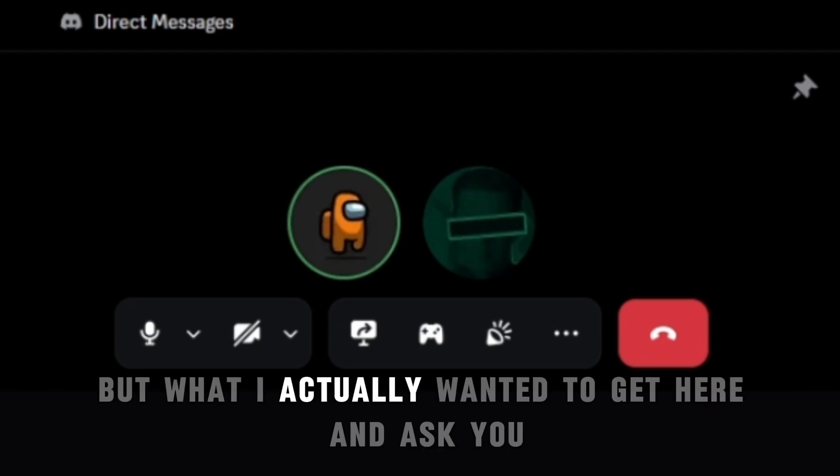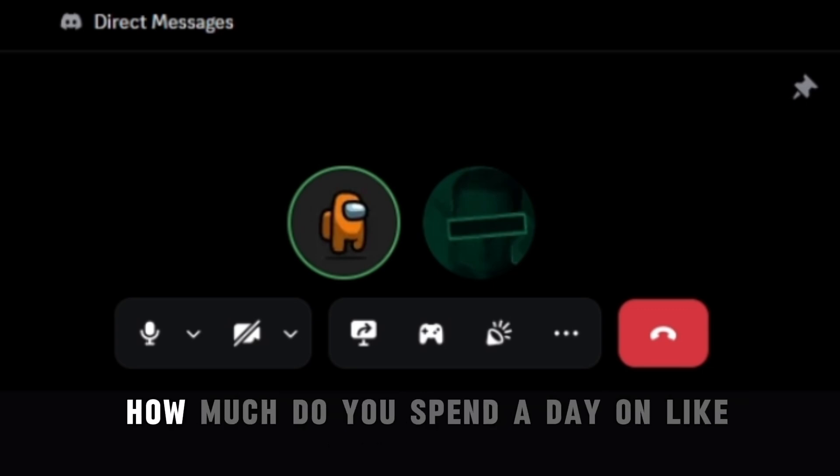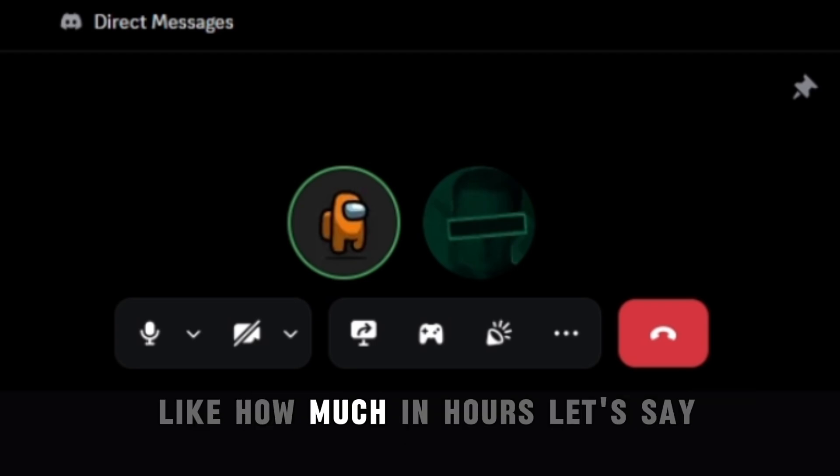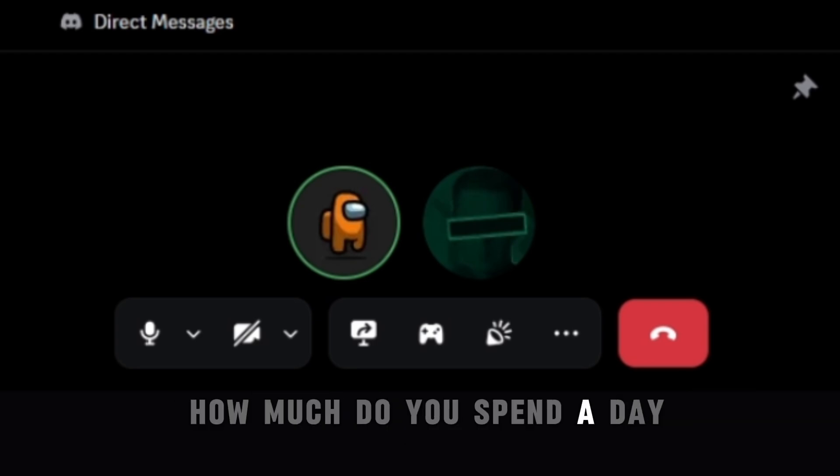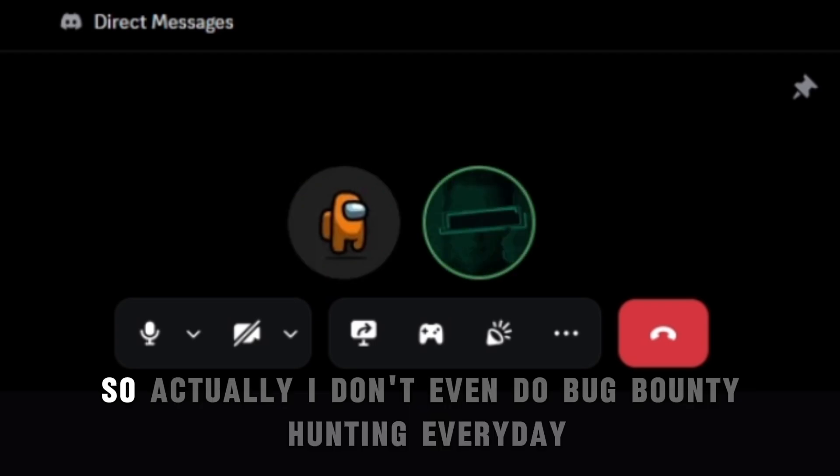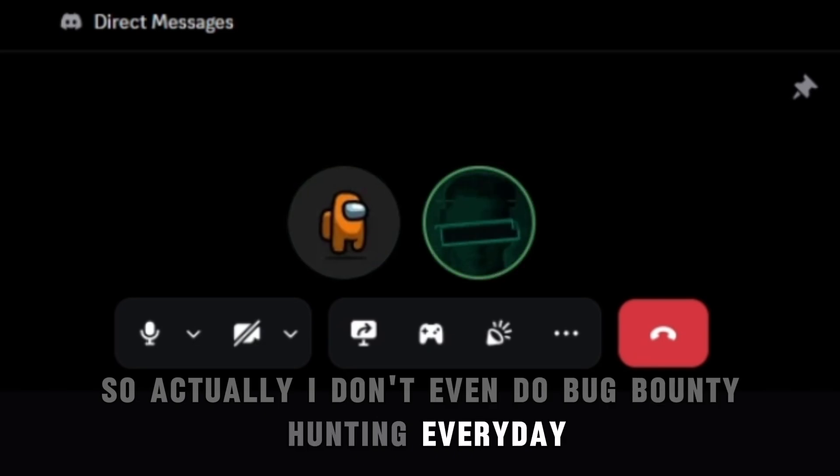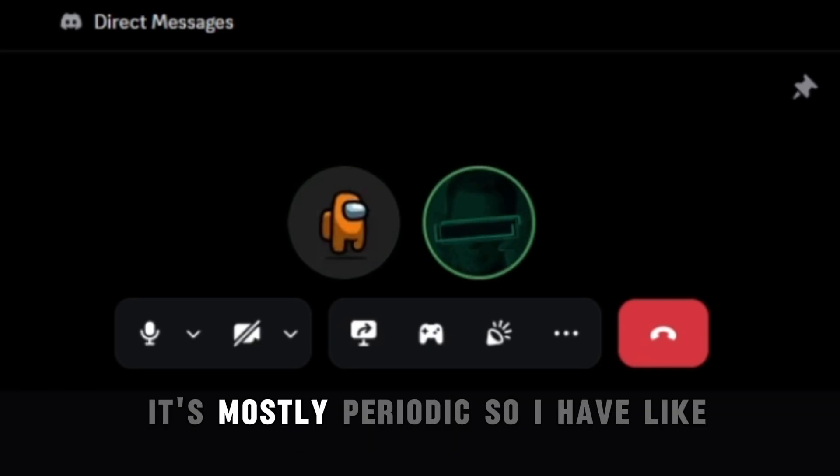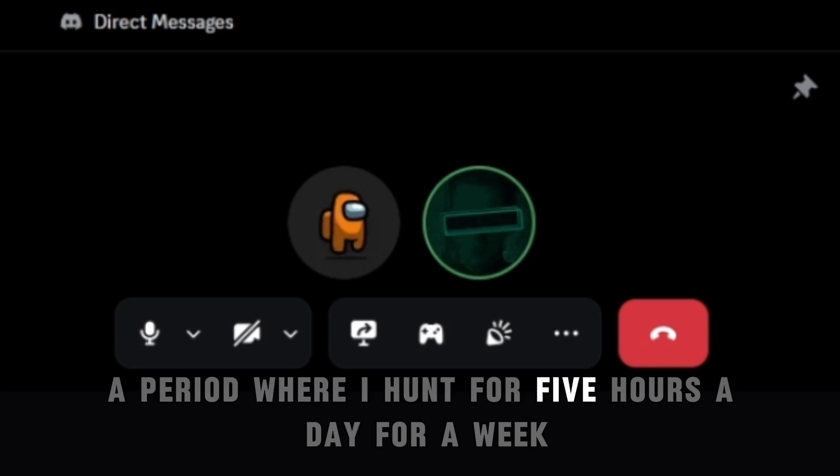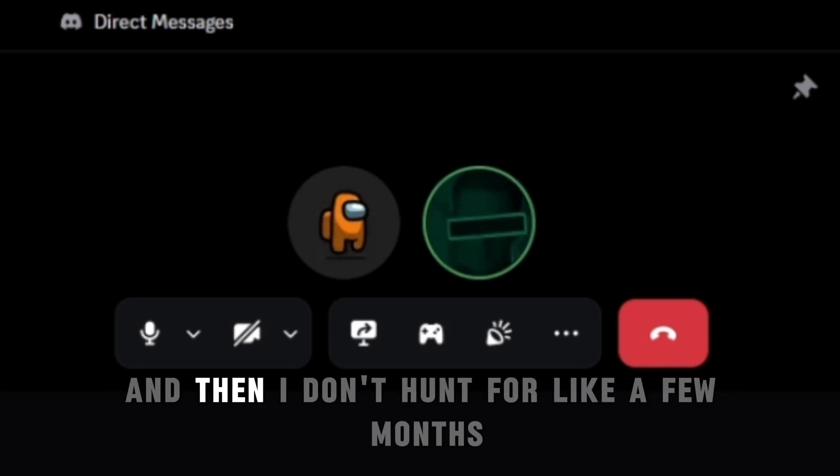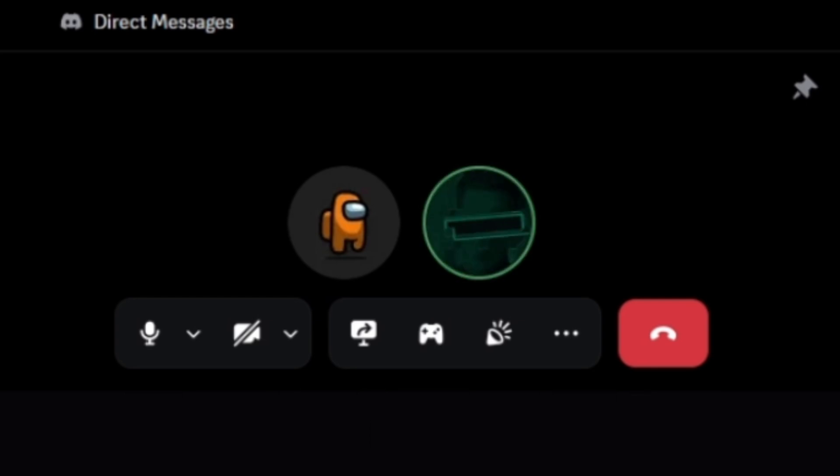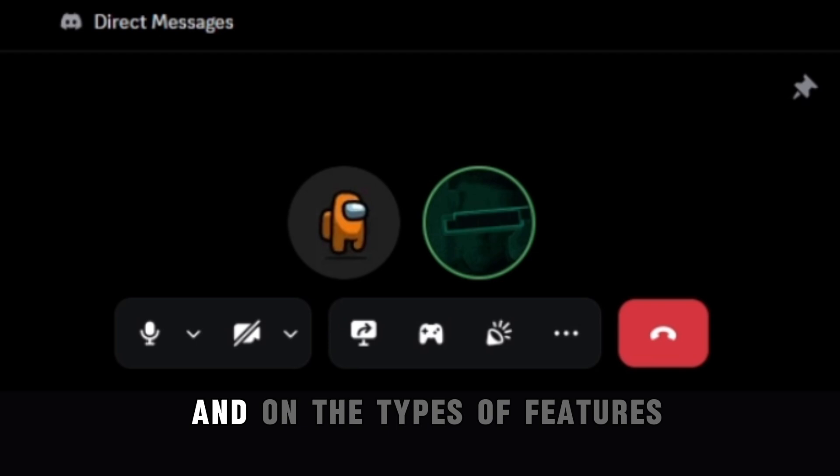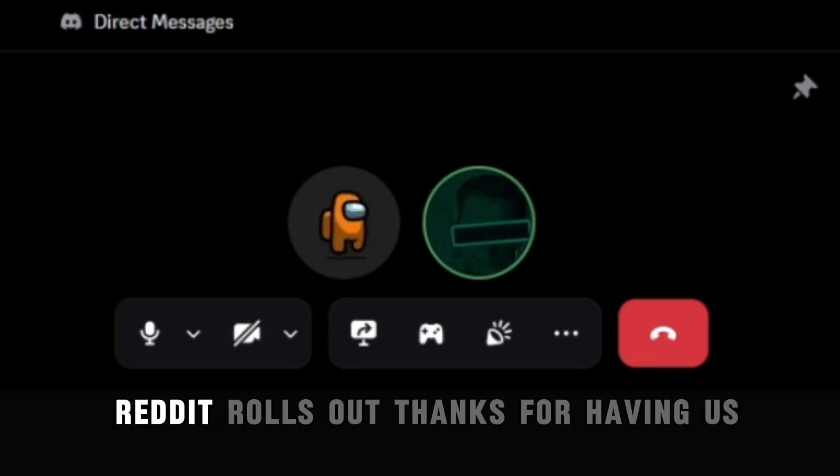But what I actually wanted to get here and ask you, how much do you spend a day on like when you want to research on doing bug bounty? Like how much in hours, let's say, how much do you spend a day? So actually I don't even do bug bounty hunting every day. It's mostly periodic. So I have like a period where I hunt for five hours a day for a week and then I don't hunt for like a few months. It usually depends on my mood and on the types of features Reddit is ready to roll out.